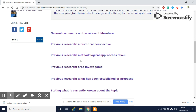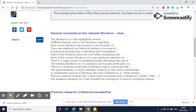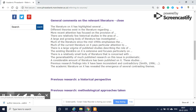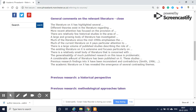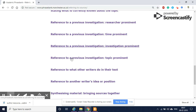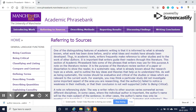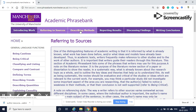If you want to summarize some of the relevant literature to your topic, there are certain starting terminologies given here — for example, 'The literature on X has highlighted several things,' or 'Different theories exist in the literature regarding...' and so on. Like that, for each and every heading you have some sample sentences which might be useful for your research work.